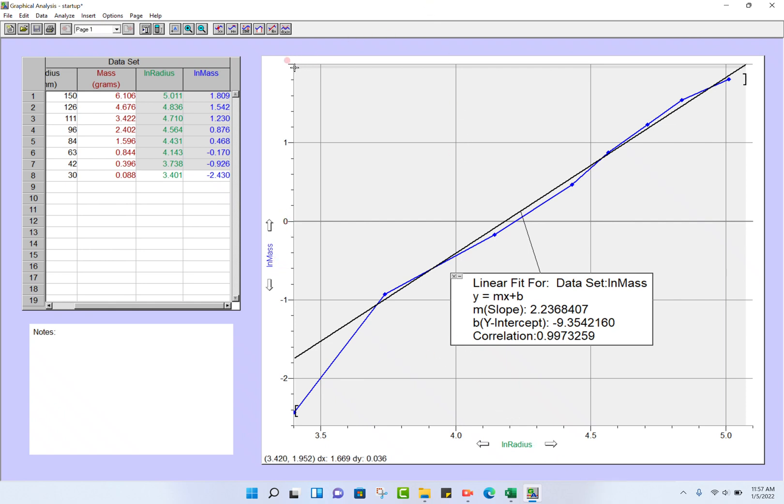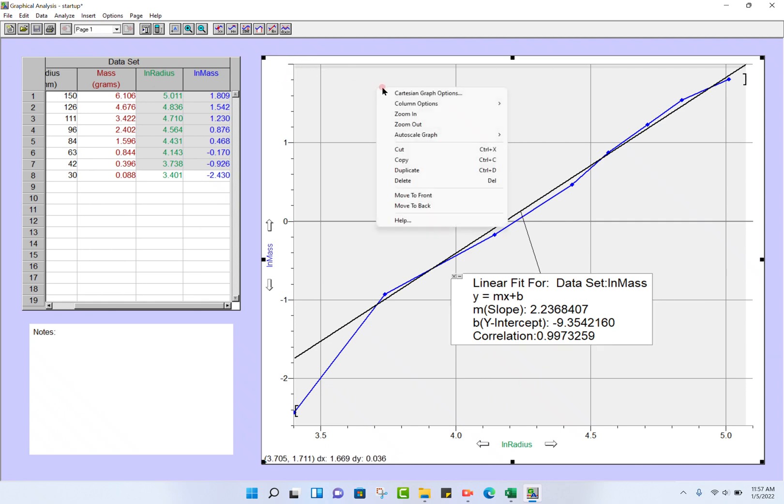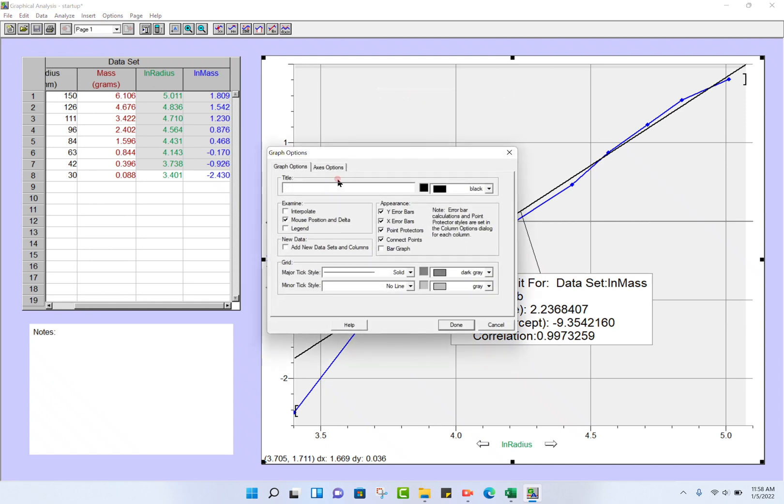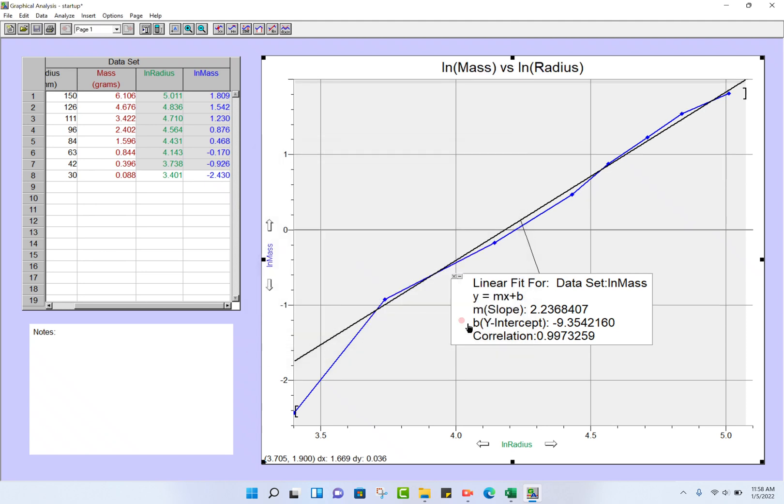Let's see, there's one thing I haven't done here, and that is make a title. So Graph Options, Title: ln mass versus ln radius. Okay, and that should be fine there.